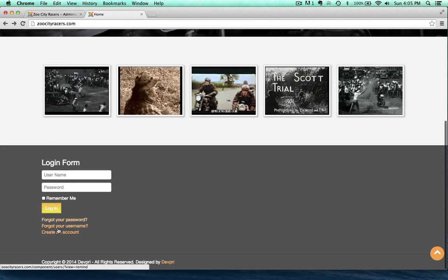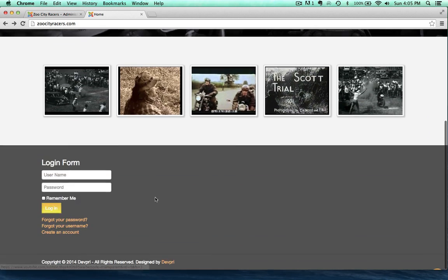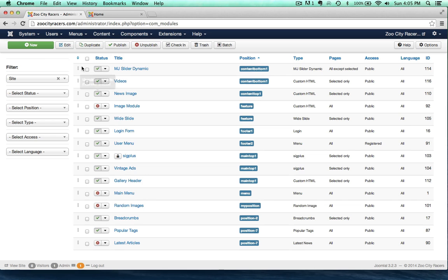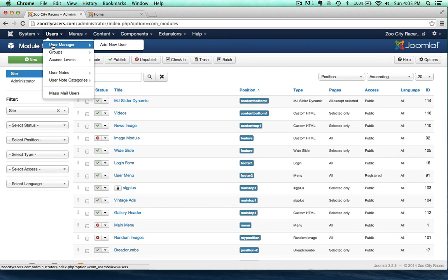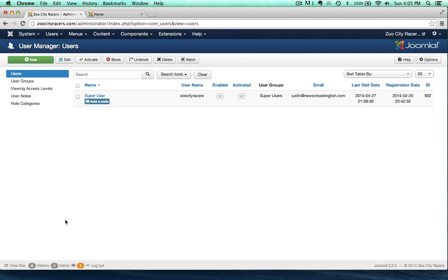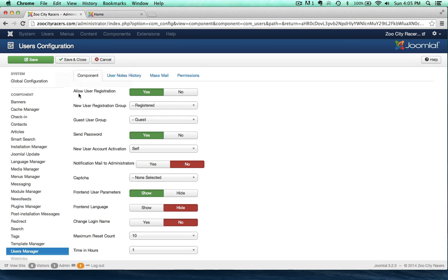There's the login form, and you can see some options down here, including the ability to create an account. Let me show you how to shut that off. Go over to the user manager and then come over to options. Right there — allow user registration — let's set that to no and save.